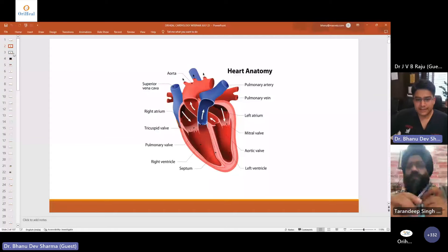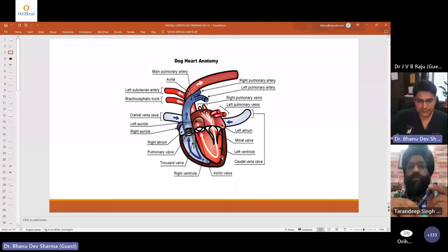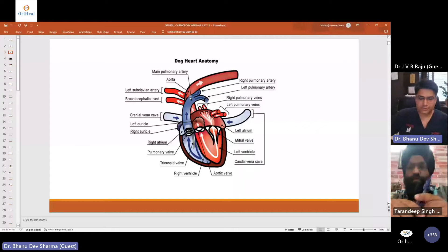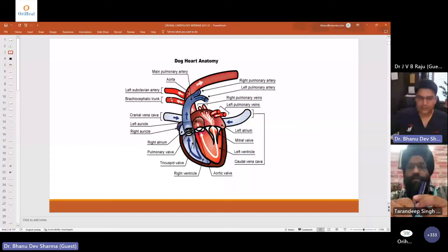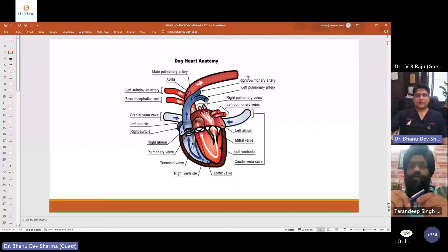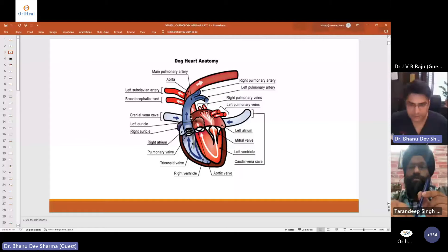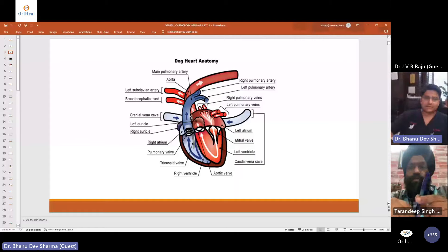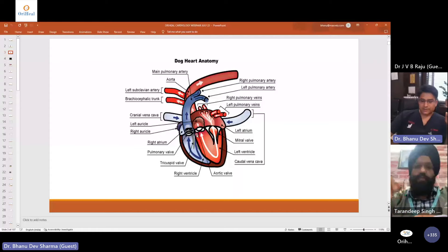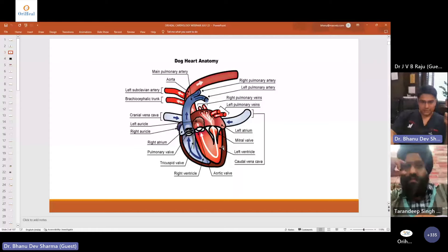This is a more detailed anatomy of the heart. As the blood moves out from the aorta, there are branches — the brachiocephalic trunk, the left subclavian artery — and through the aorta the blood goes to various parts of the body. Similarly on the right side, through the pulmonic valve the blood flows into the lungs via the pulmonary artery and its branches.